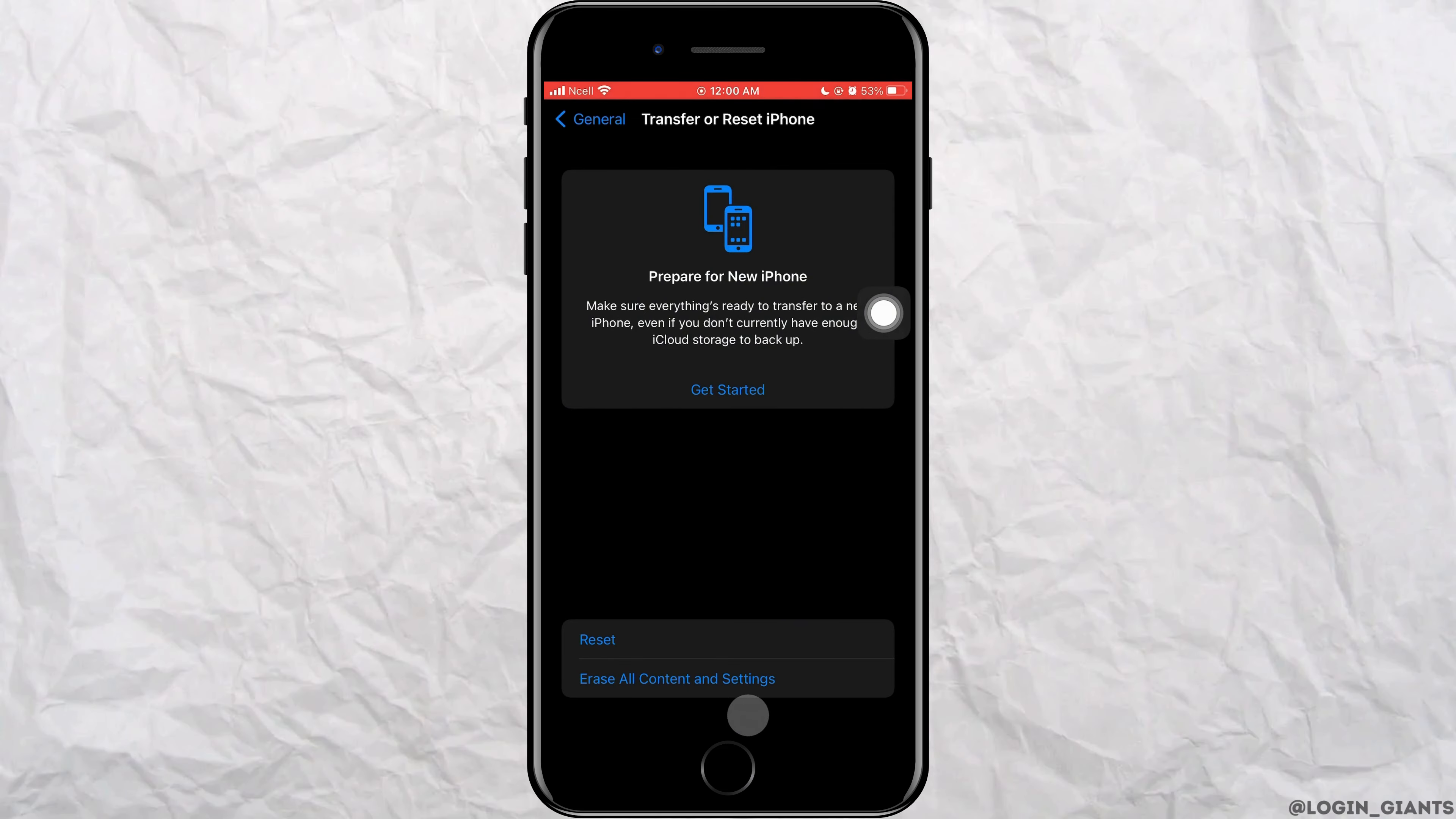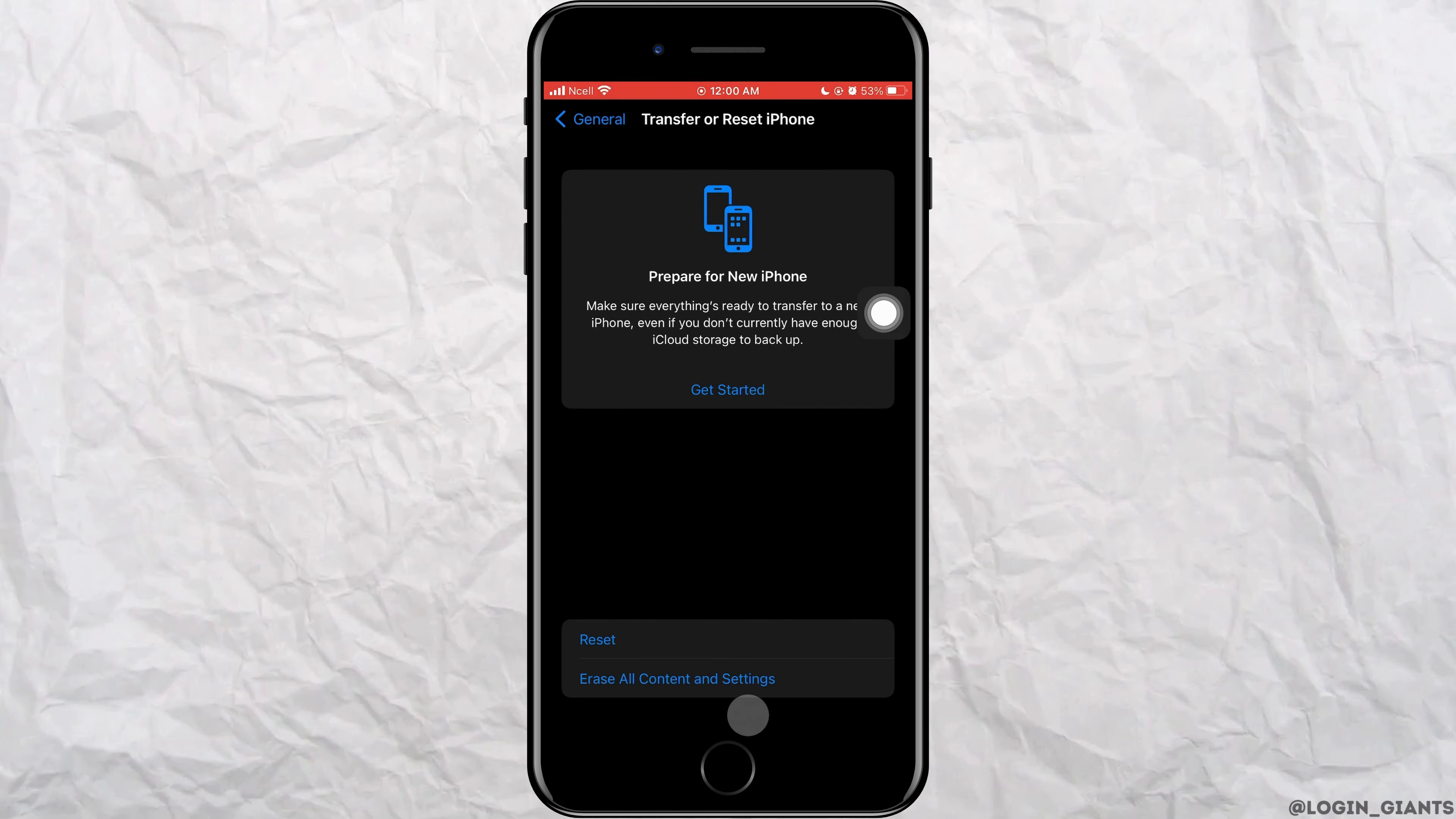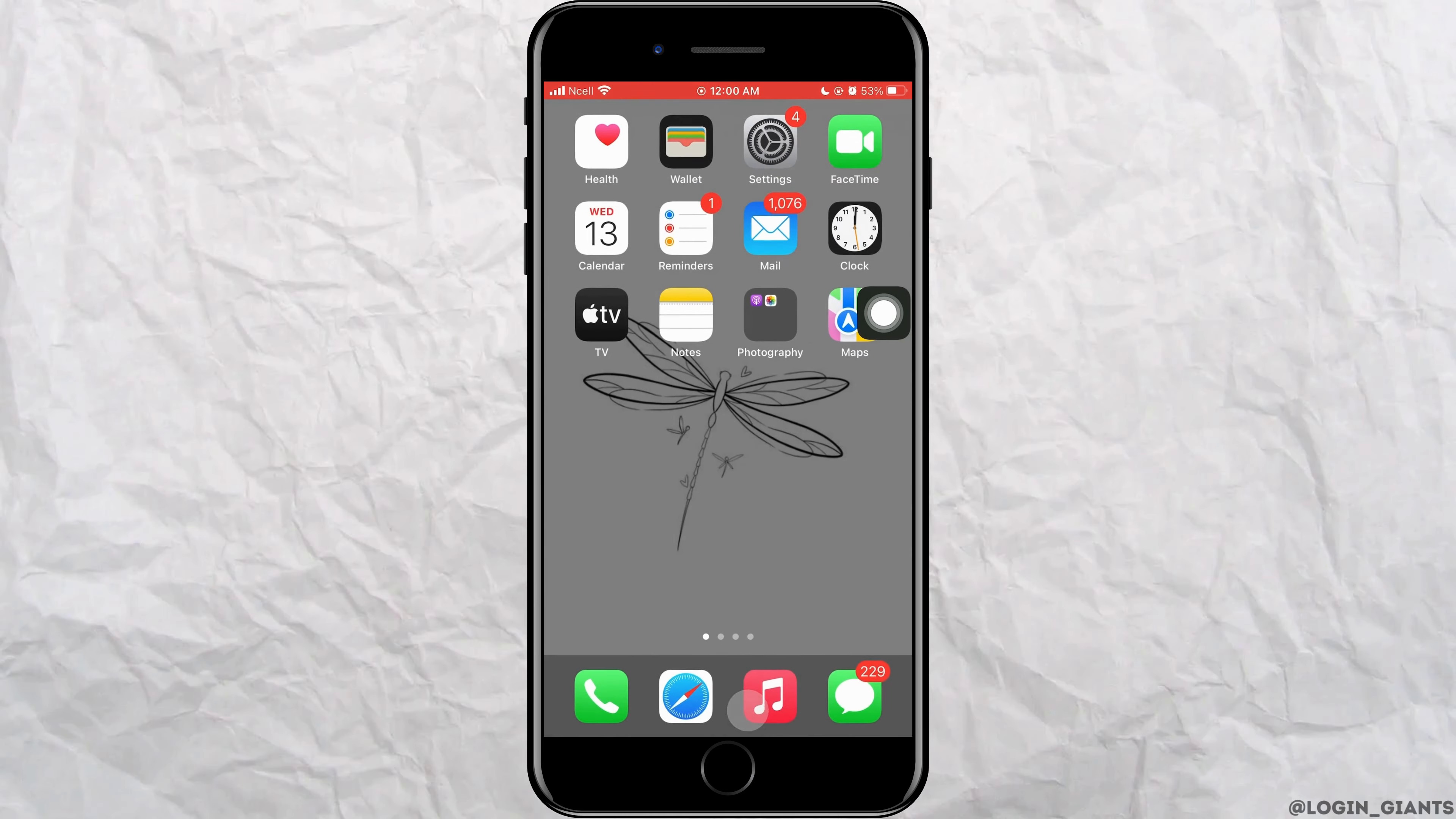If this doesn't work, what you can do is force restart your iPhone. Or next, you can remove your SIM card and insert it again.